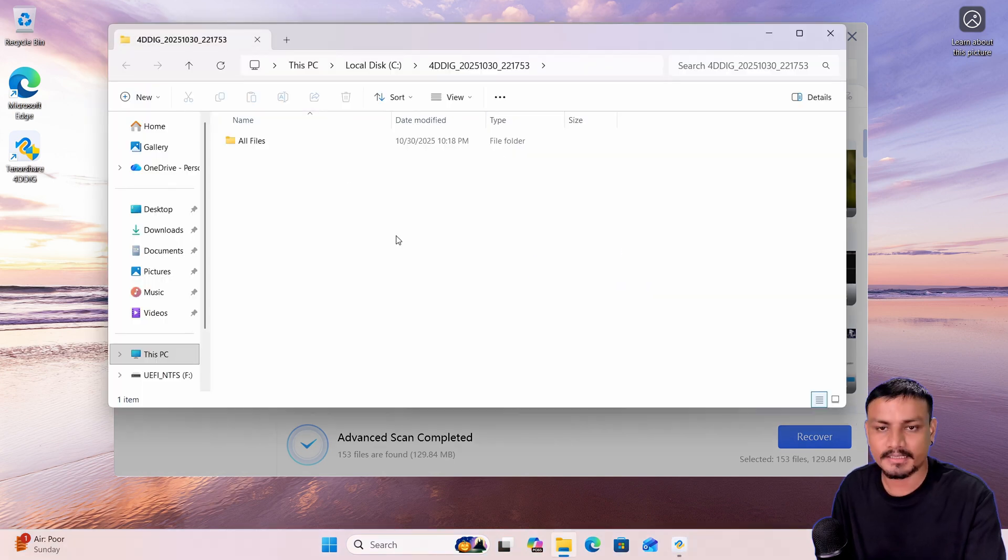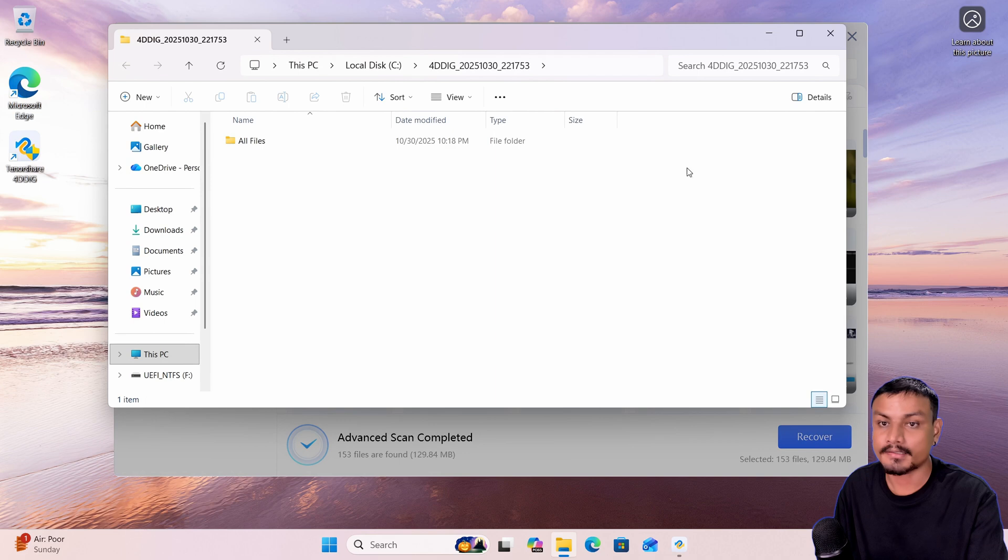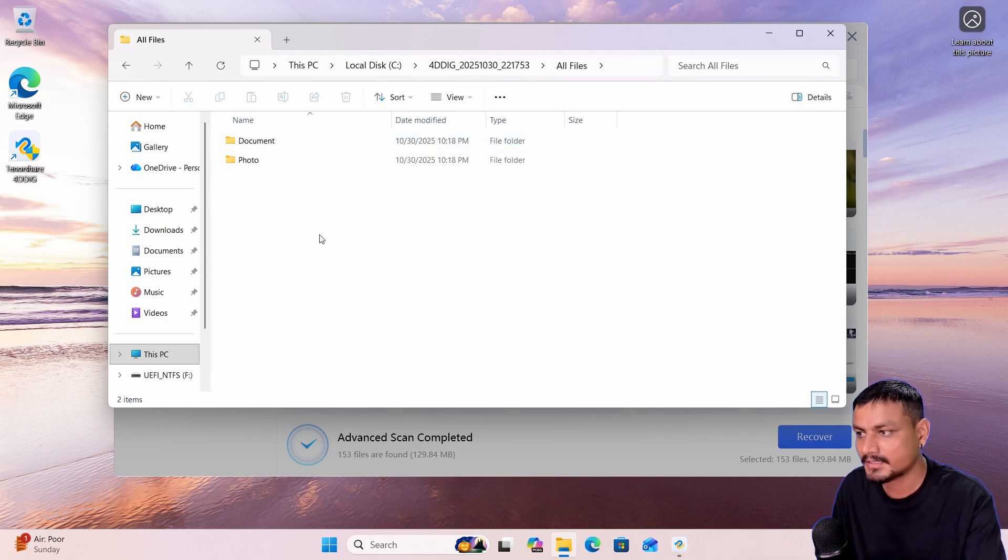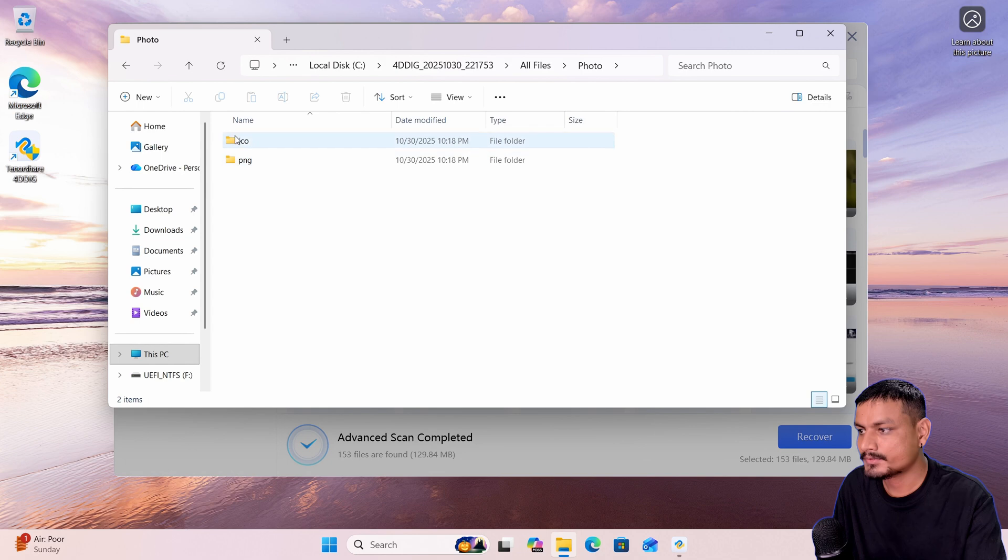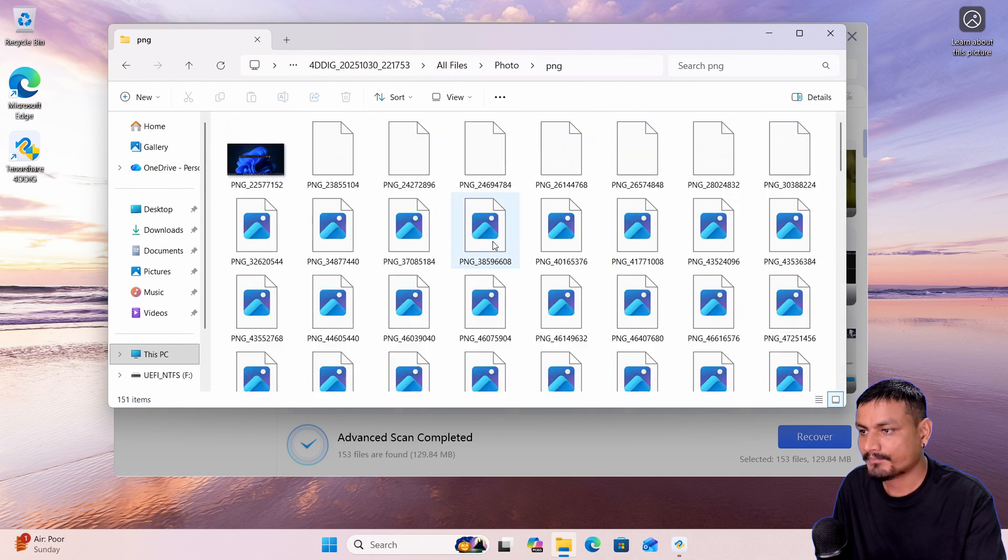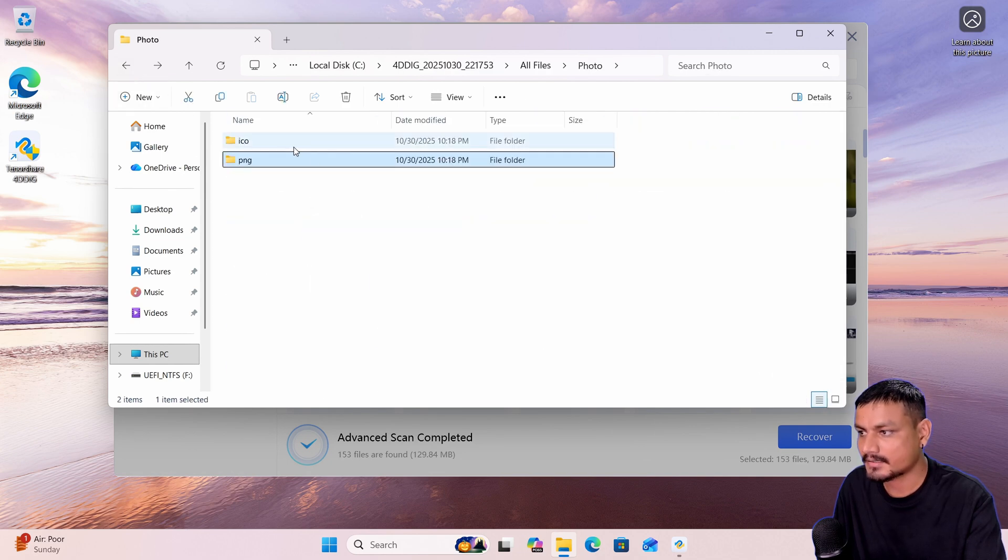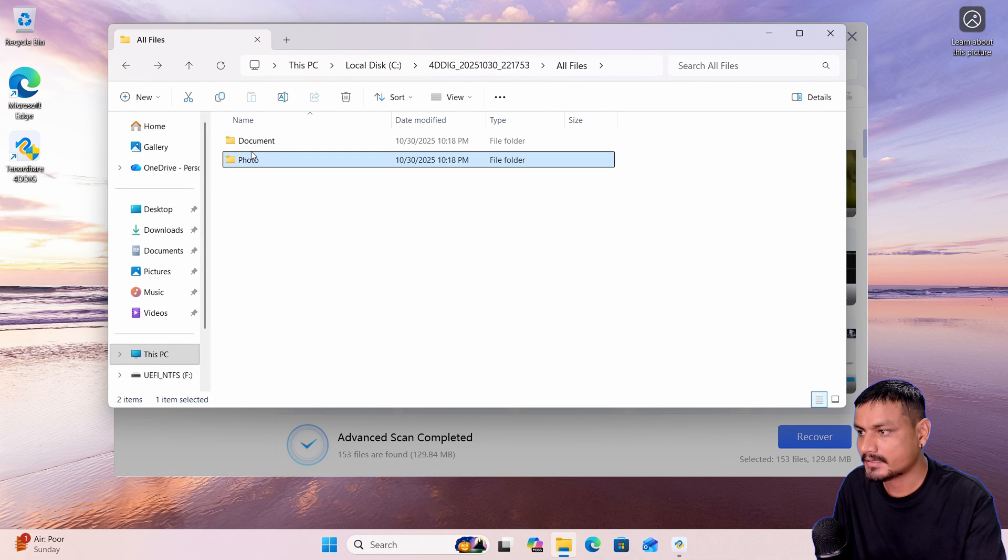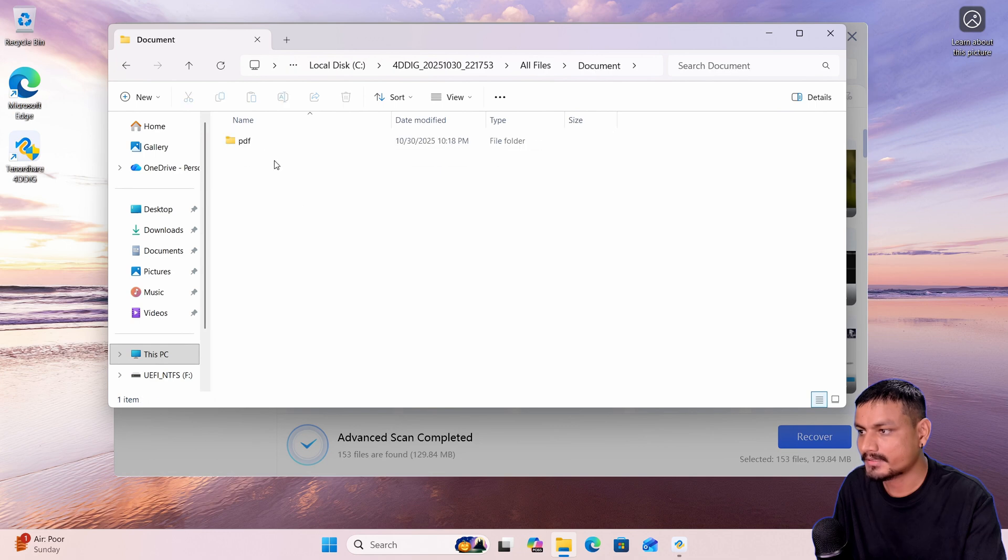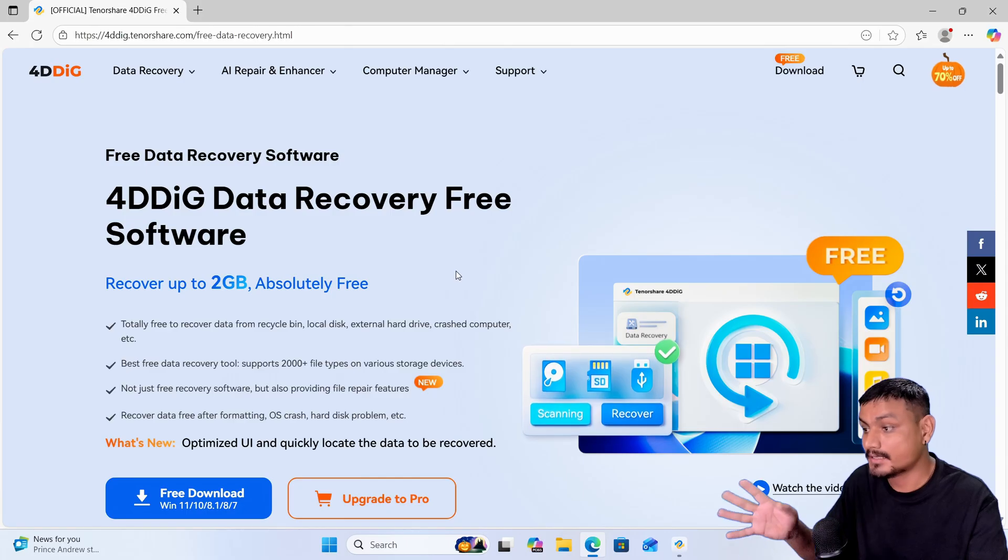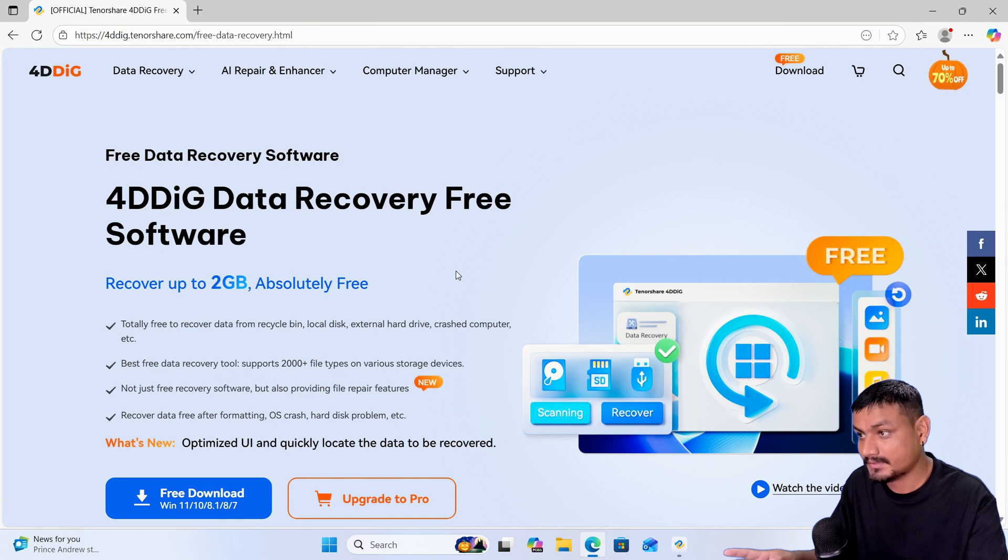also automatically open the recovered folder wherever you saved it. Here in photos you can see all the files are here, and in document there was only one document, so yeah, it's here. Now, again, this